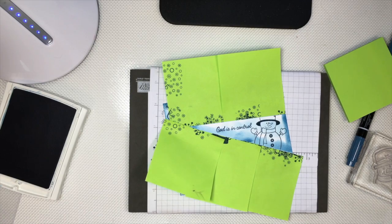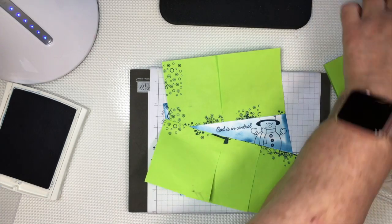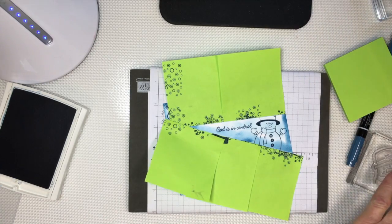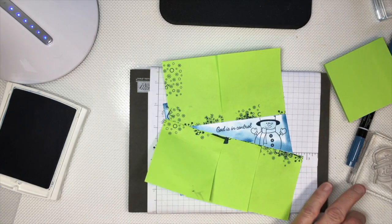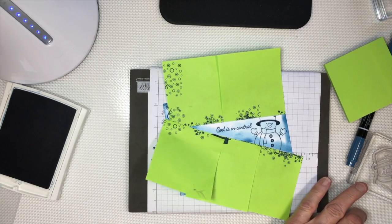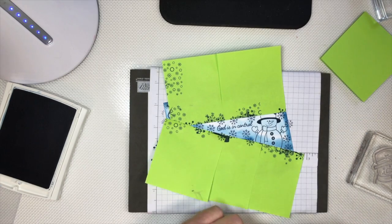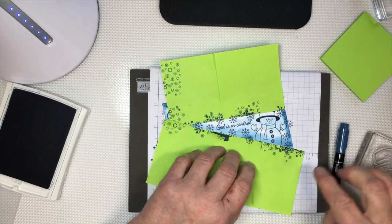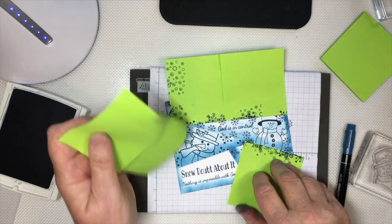Now let's try this other little tiny snowflake stamp we haven't used yet. Okay, I'm going to take this off.